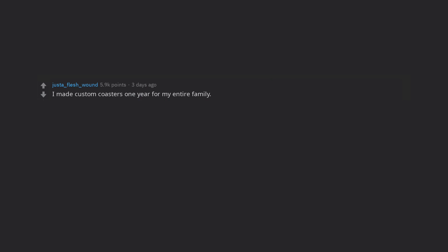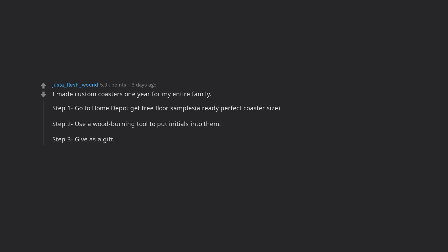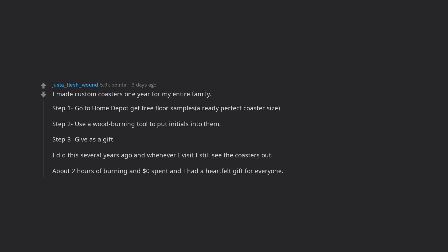I made custom coasters one year for my entire family. Step 1 go to Home Depot get free floor samples already perfect coaster size. Step 2 use a wood burning tool to put initials into them. Step 3 give as a gift. I did this several years ago and whenever I visit I still see the coasters out. About 2 hours of burning and $0 spent and I had a heartfelt gift for everyone.